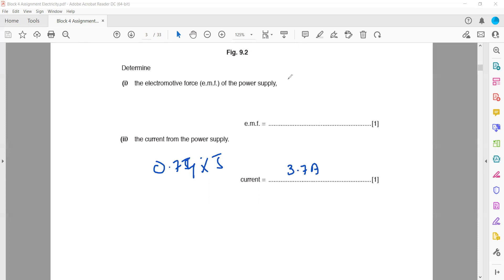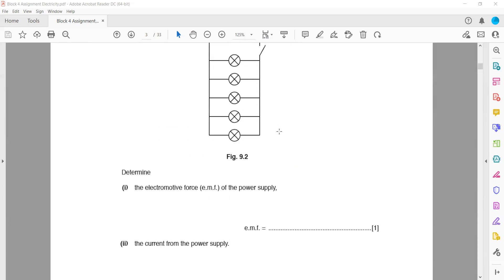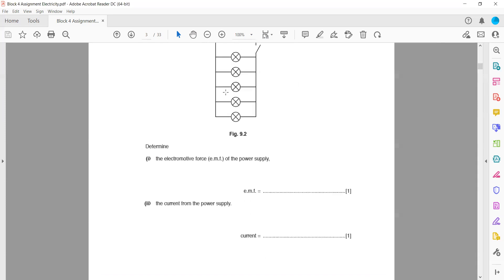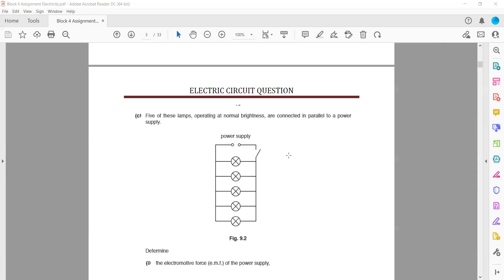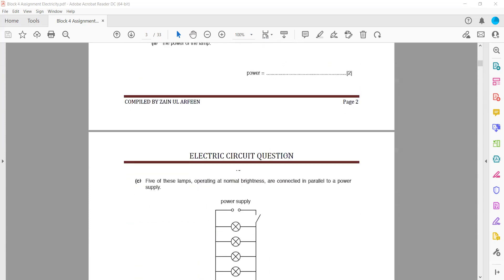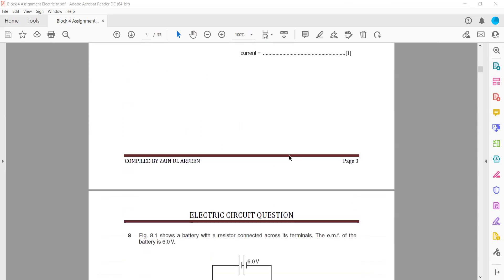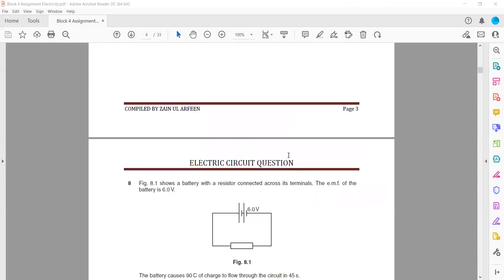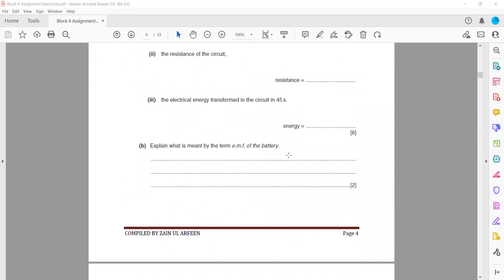The final answer is 3.7A total current from the supply. The remaining questions will continue in the next session, where more questions related to the topic will be covered.